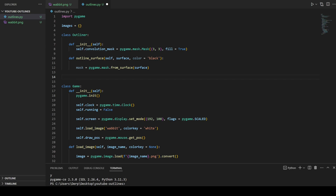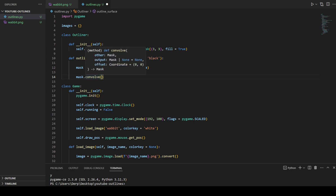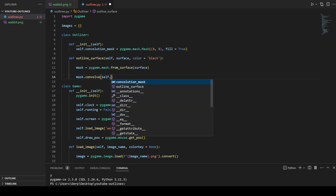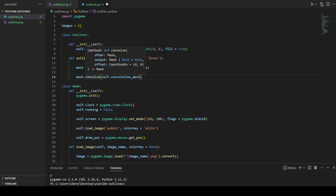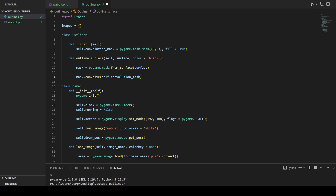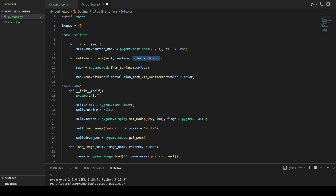To do this we take our mask and call the convolve function. The convolve function takes another mask and does the convolving — you can also tell it which mask to output to or provide an offset if you wanted to shift things around, but we're not going to do any of that. We're just going to convolve our mask with our convolution mask. What this returns is another mask, but we don't want that — we want a surface. So we're going to call the to_surface function to convert our convolved mask to a surface.